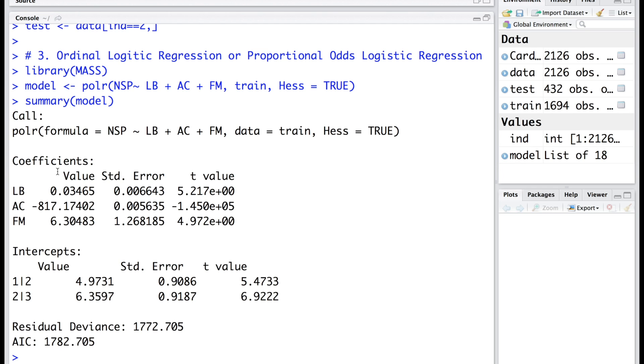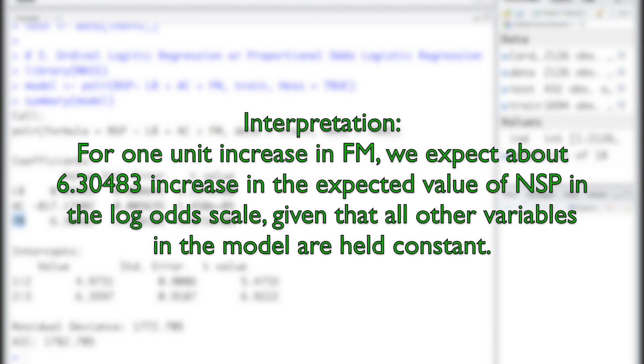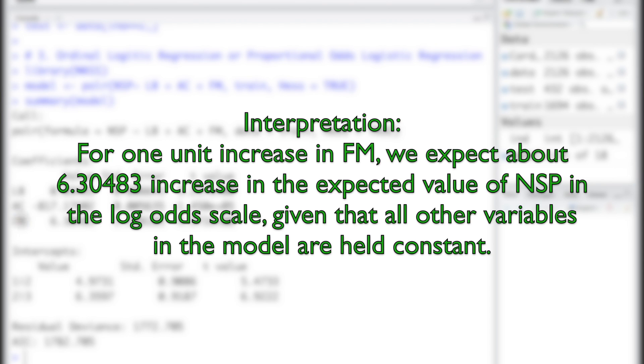We have the coefficients for these three independent variables LB, AC, and FM. The interpretation of the coefficient for FM is that for one unit increase in FM, we expect about 6.3 increase in the expected value of NSP in the log odds scale, given that all other variables in the model are held constant.